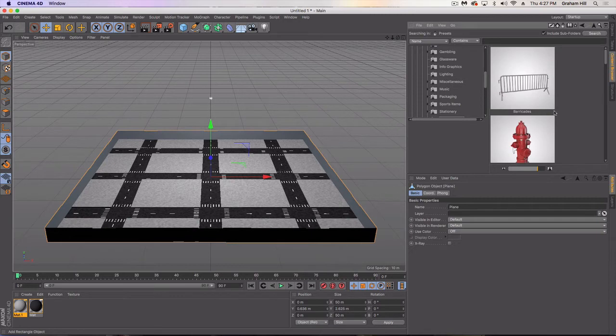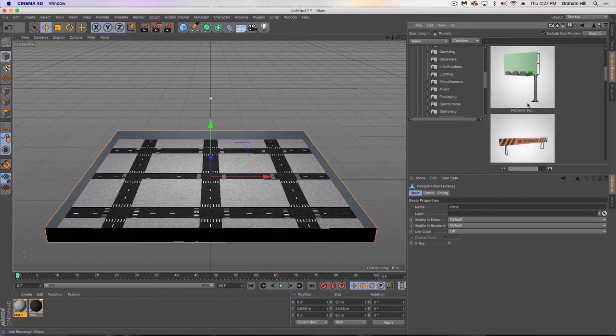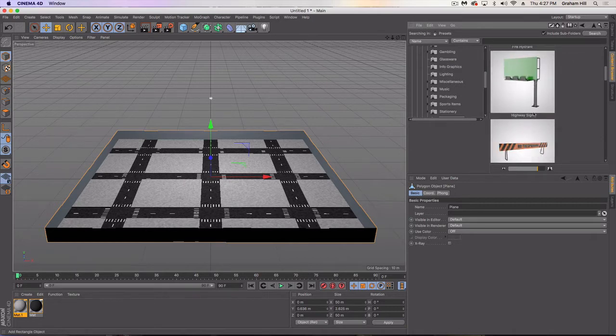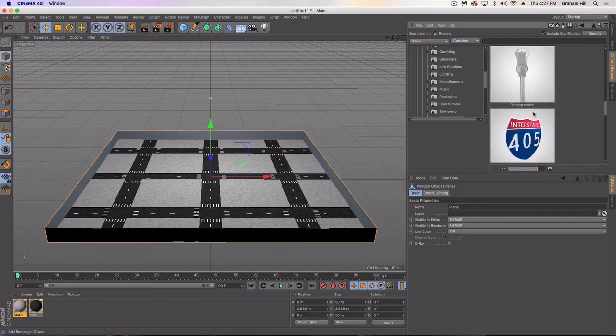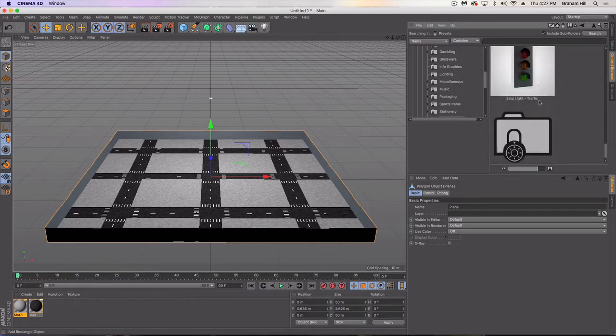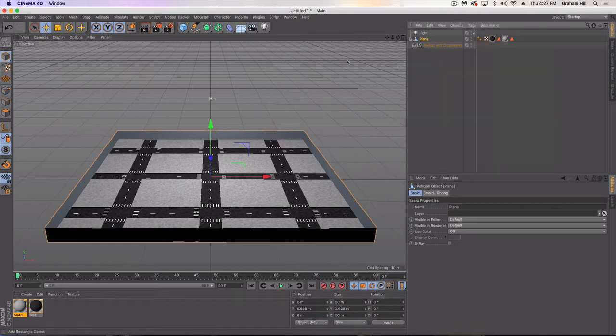But we're going to create these on our own and just use these as references. I don't think we need a highway sign since we're in a tight street area. We probably need a parking meter or two and then we're definitely going to need a stop light. So let's start with the stop light.